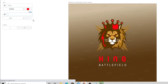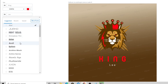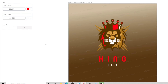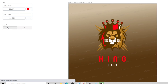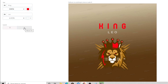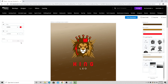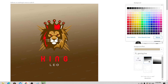Once you select your logo it's going to take you to the editing screen where we can make our changes. We're going to start with the font, the text, and the color. Come over here to where it says text — since this is a lion wearing a crown, we're going to change this to "King." Let's change our font — I'll just pick something random. Then let's change our color to red. For the second part of the name we're going to change this to "Leo."